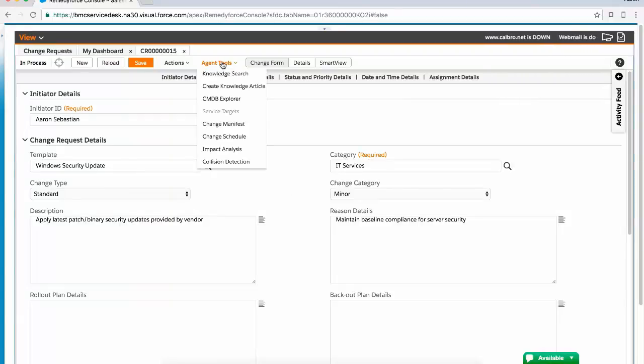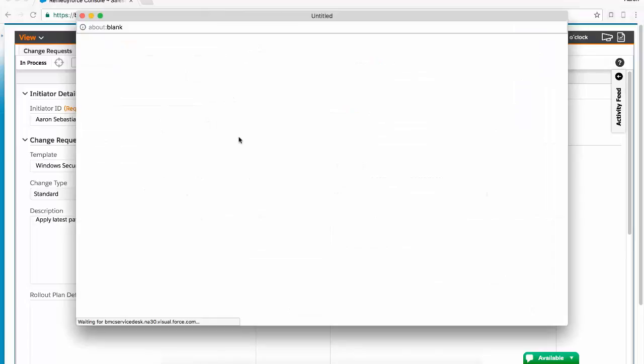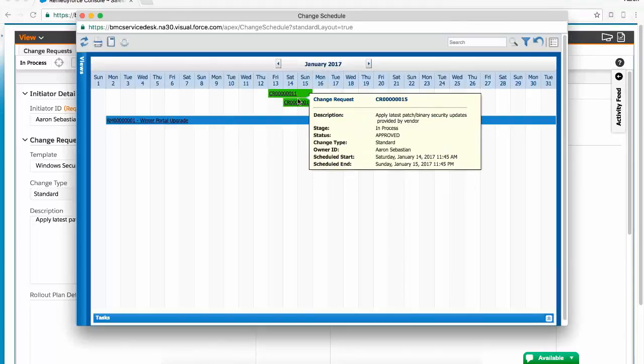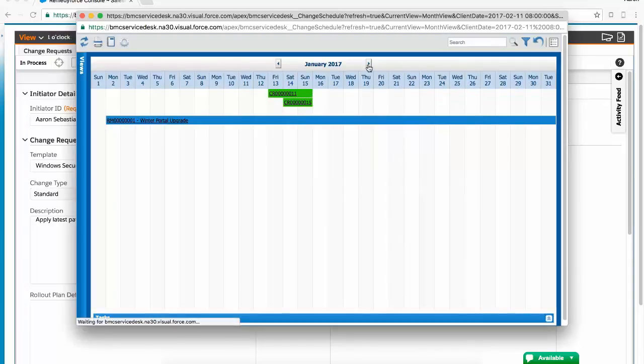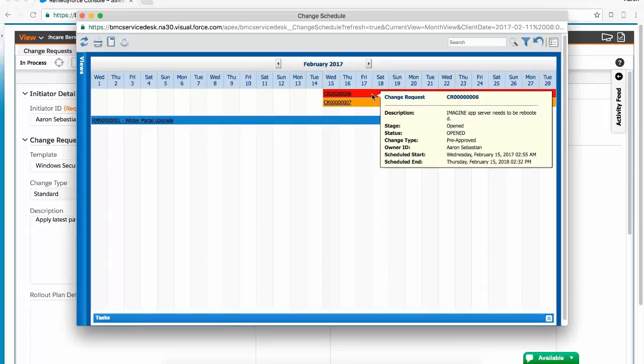The chosen dates will now reflect in the change calendar, where other changes in the ecosystem are also displayed. You can see here that different change types as well as releases are shown here.